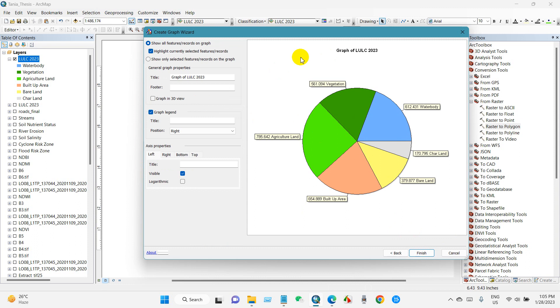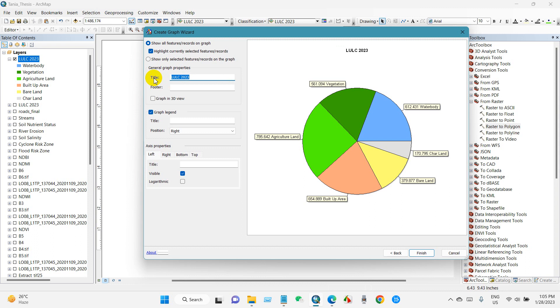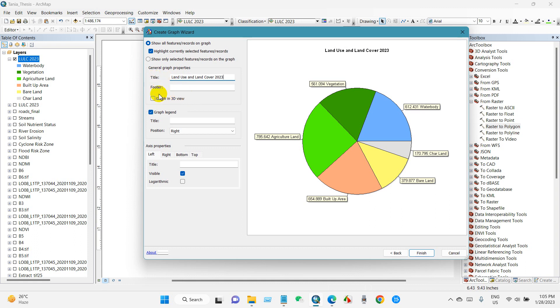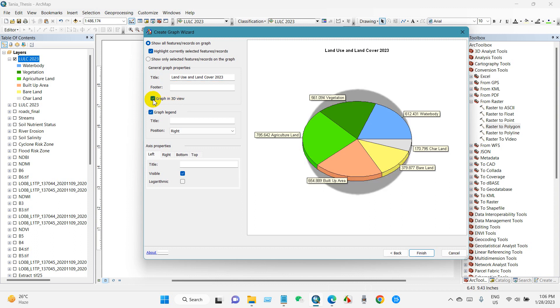Here you can see the graph properties. You can write here what you want to show. I'll write land use and land cover.